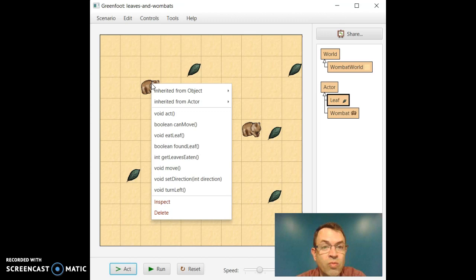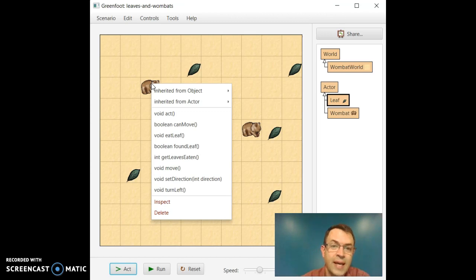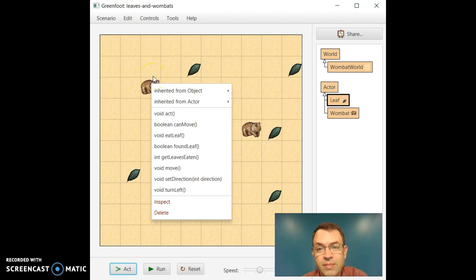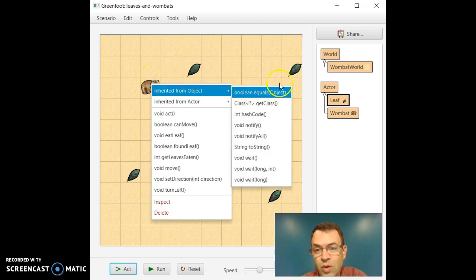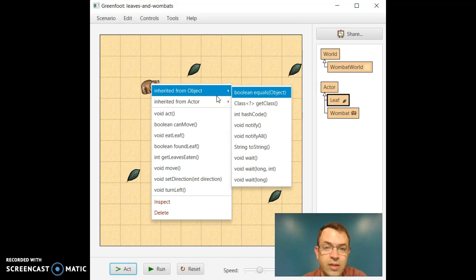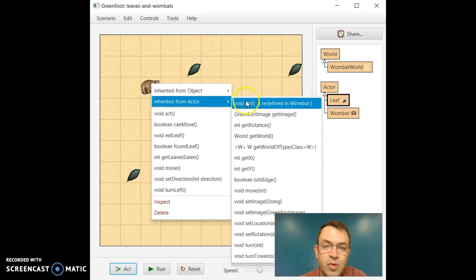So I just right clicked on Wombat and it shows me the different methods that are available. If we remember from Intermediate Java you have something called inheritance. Well Wombat is a type of actor and an actor is a type of object.